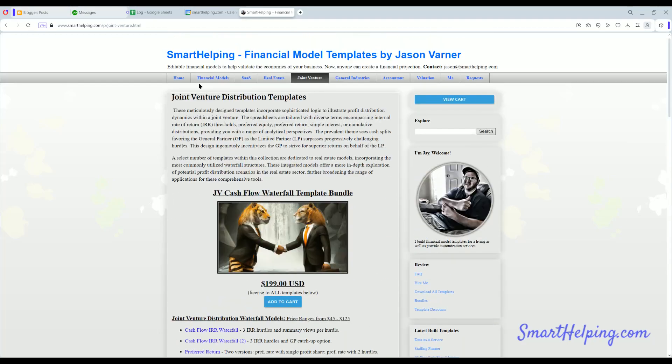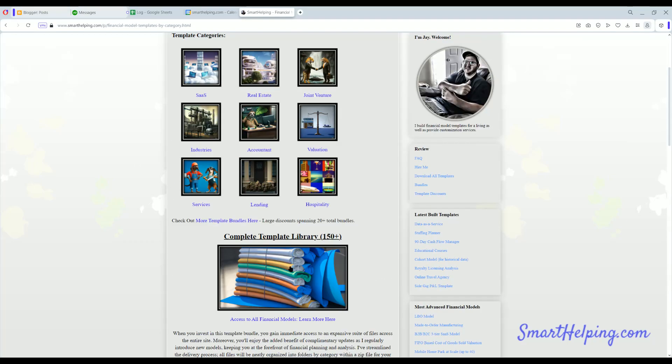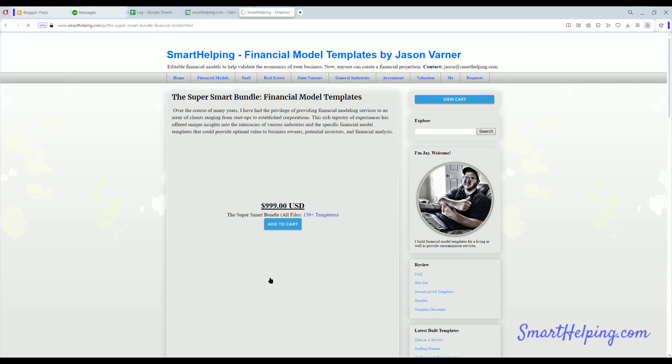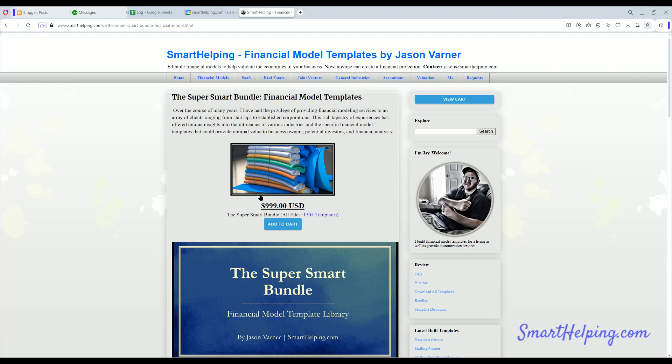If you just want to buy everything, go to the home page, click this little colorful image here. You can buy all the templates I've ever built for $99, and they include everything that I will build in the future as well. So lifetime license to all things SmartHelping. All righty, take it easy, I'll see you guys on the next one.